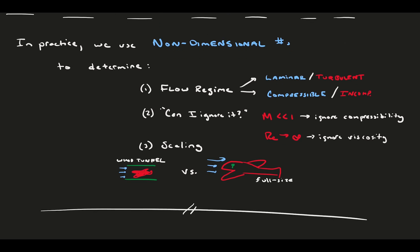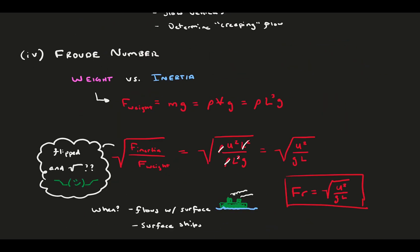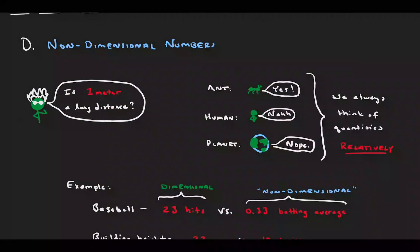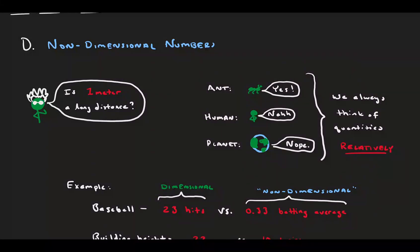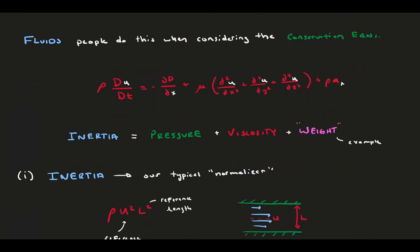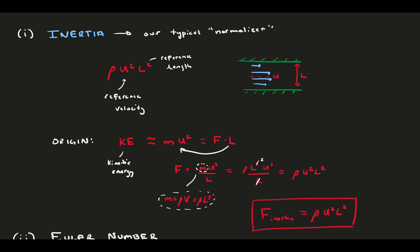And that's it. Let's review. We started by introducing the concept of non-dimensional numbers, how they are used in everyday life, and how they are problem-dependent to be useful. A lot of non-dimensional numbers in fluids can be sourced back to the forcing terms in the conservation equations, like pressure, viscosity, and body forces. Inertia is our normalizer, which we compare almost everything else to, although notably there are plenty of non-dimensional numbers that don't compare to inertia, not shown here.